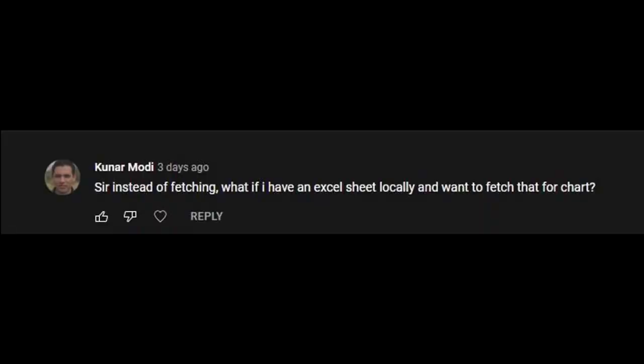I got a request to make a video on how to plot TradingView chart using data from a local Excel or CSV file. So in this video we are going to cover that. I am going to keep this video relatively short, so let's get started.